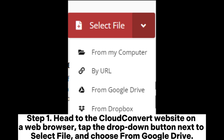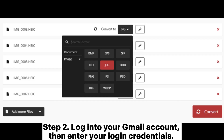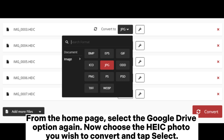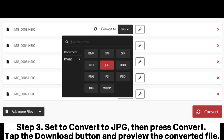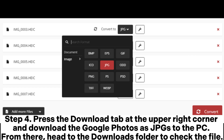There are lots of reliable online tools for turning HEIC images into JPG in Google Drive. Step one: head to the CloudConvert website on a web browser, tap the drop-down button next to Select File, and choose From Google Drive. Step two: log into your Gmail account and enter your login credentials. From the home page, select the Google Drive option again, choose the HEIC photo you wish to convert, and tap Select. Step three: set to convert to JPG, then press Convert, tap the Download button, and preview the converted file.